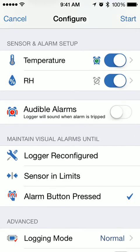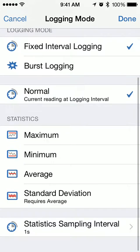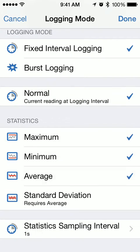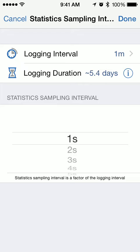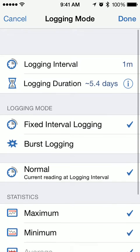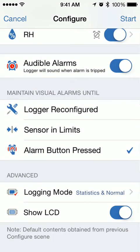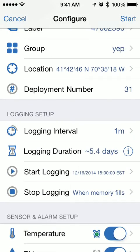We're going to set a temperature alarm and enable that, hit Done, then turn on the audible alarm. We'll clear the visual alarms with a button push, and then enable statistics logging with max, min, average, and standard deviation. We'll take a sampling rate every five seconds. Now that I've set up this logger, I'll hit Done and then go ahead and hit Start.